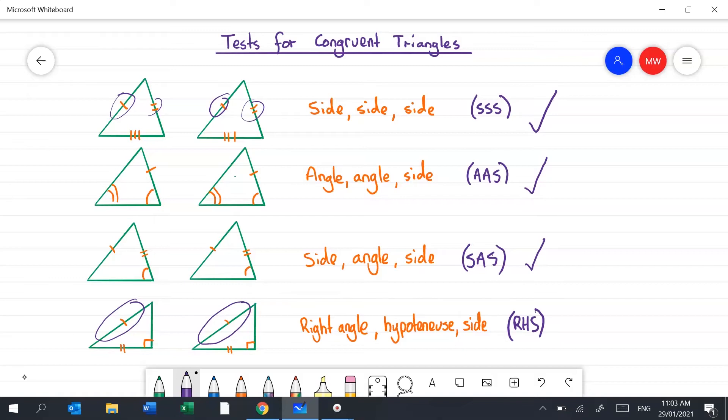Similarly with angles: a single curved arc means that angle is the same as any other single-arc angle, and double arcs match each other. Lines use dashes and angles use curves — it's important to keep those two notations separate.